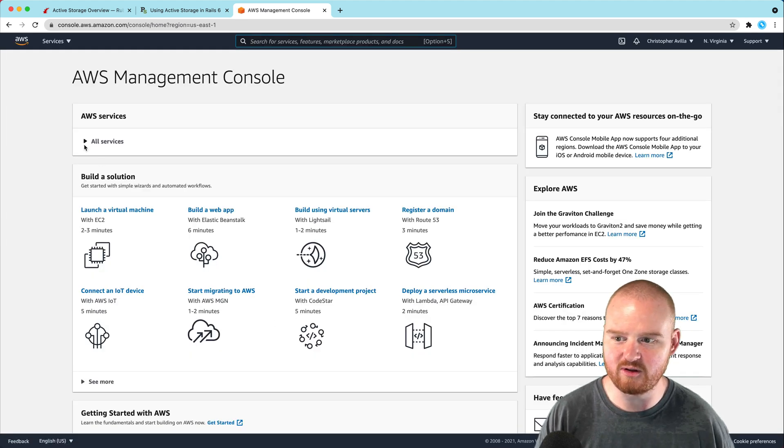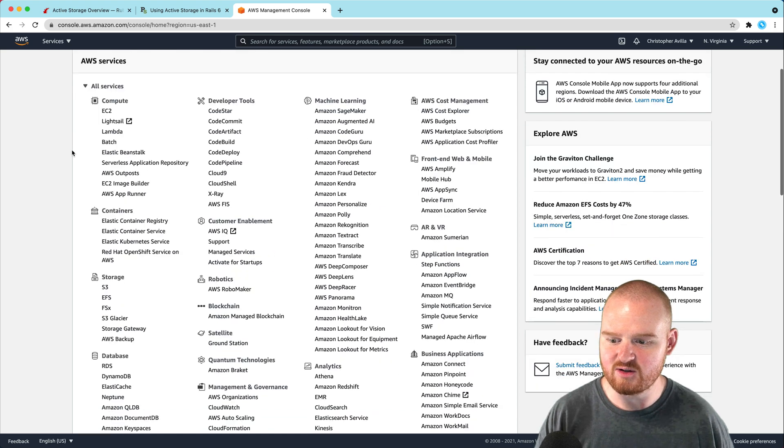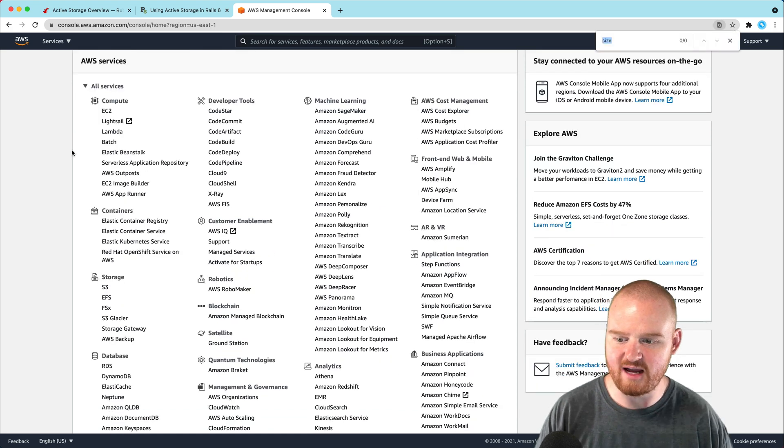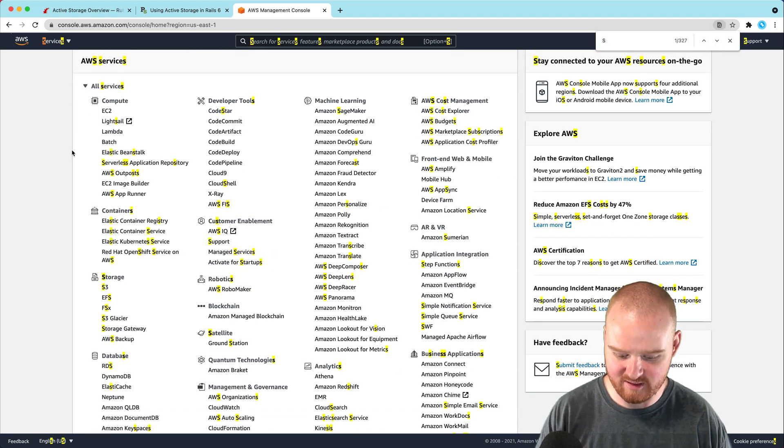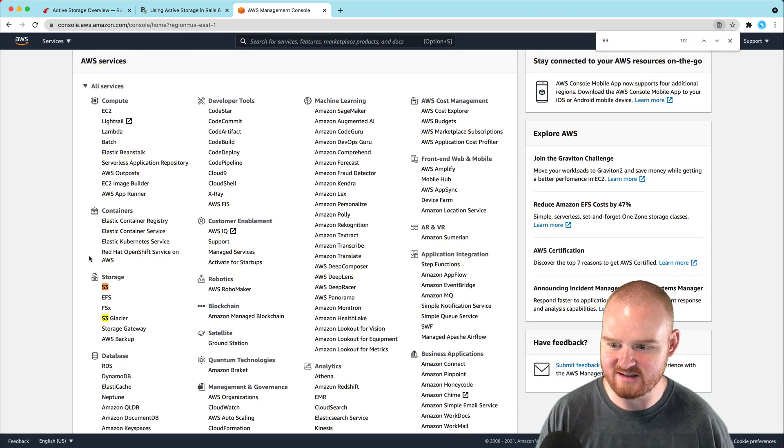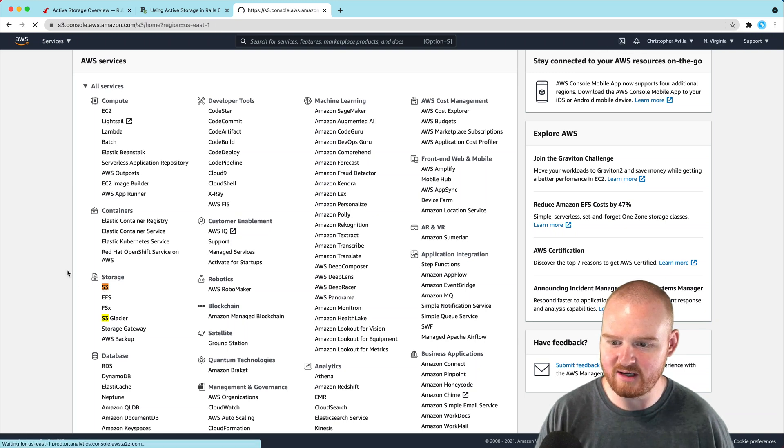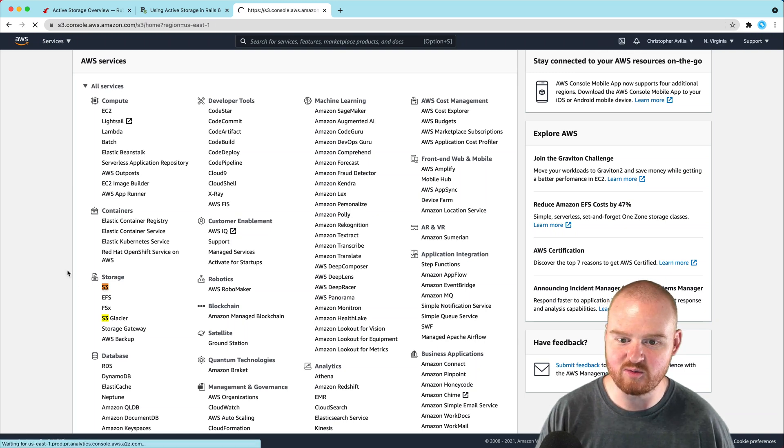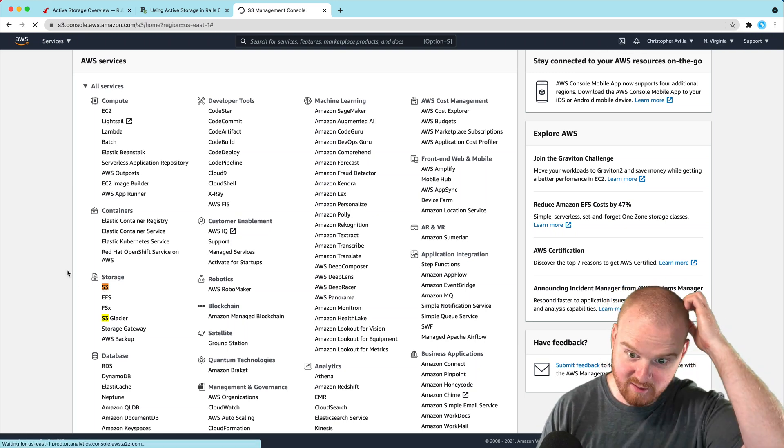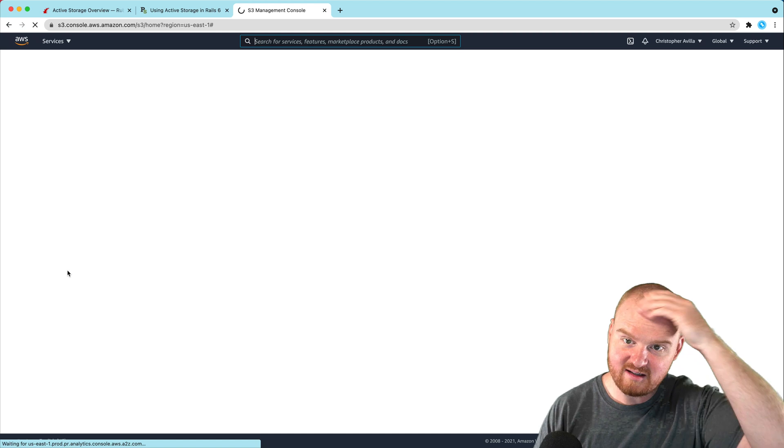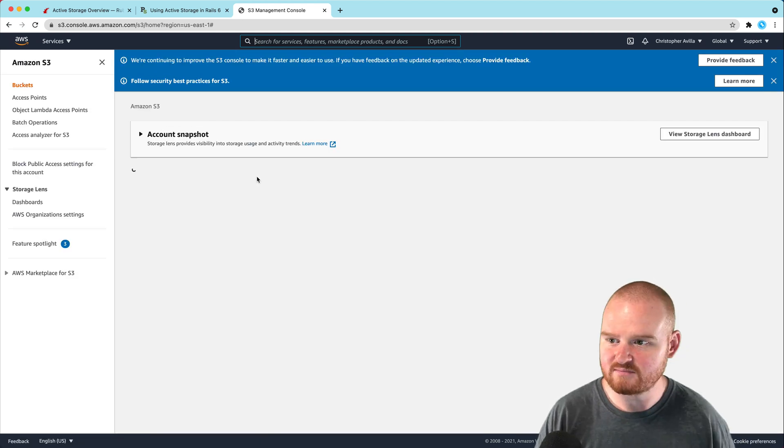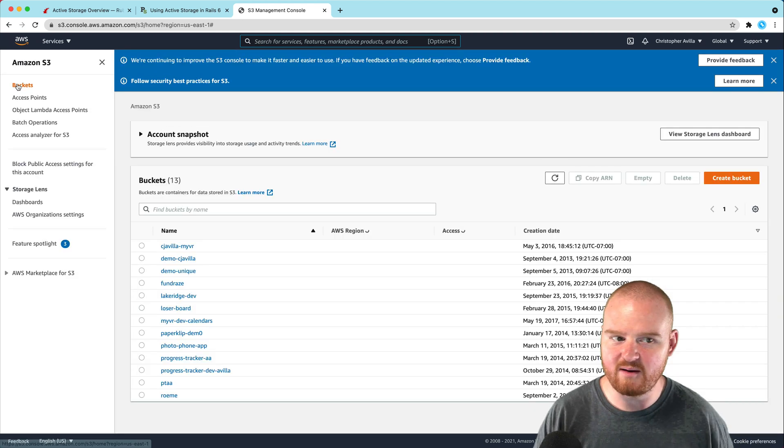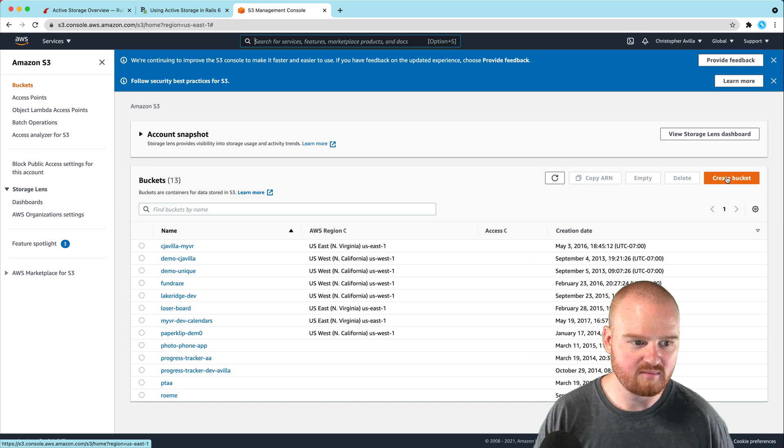The service we want is S3. I usually just Command+F for S3 on this page because it's hard to find. They have so many different tools inside AWS that it can be a little intimidating. Now we want to create a new bucket.